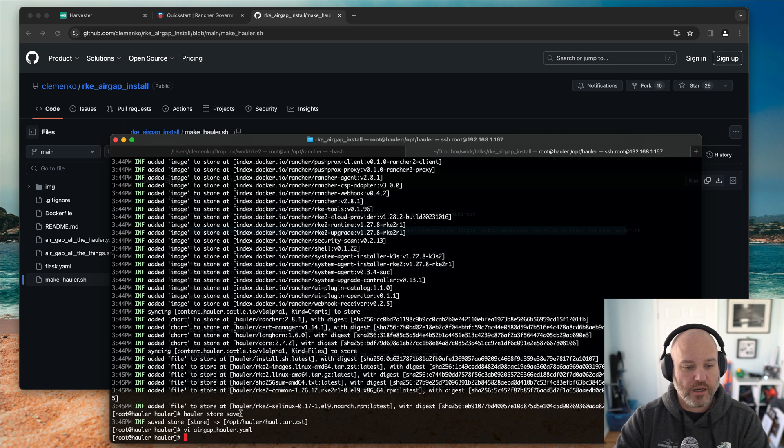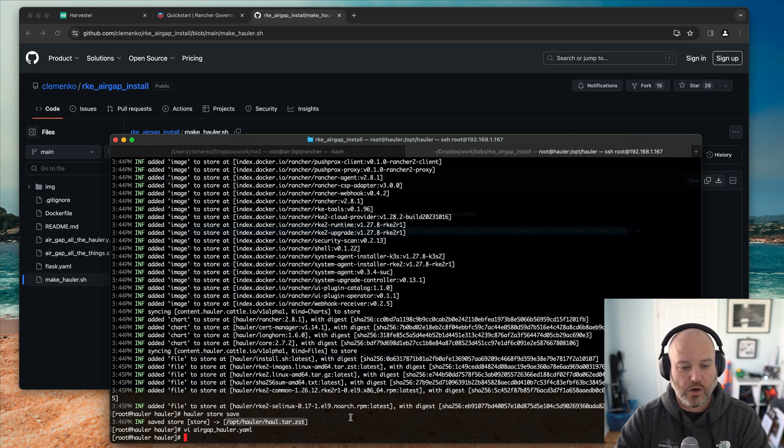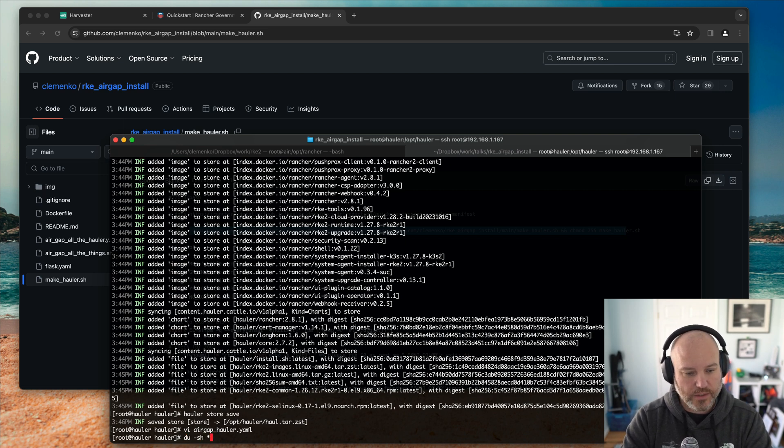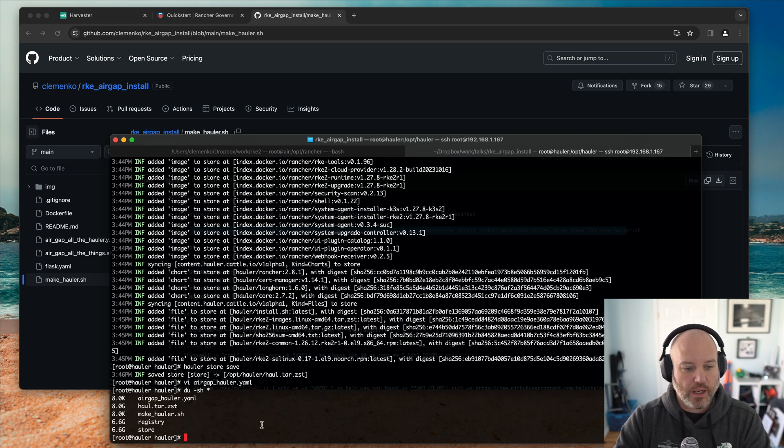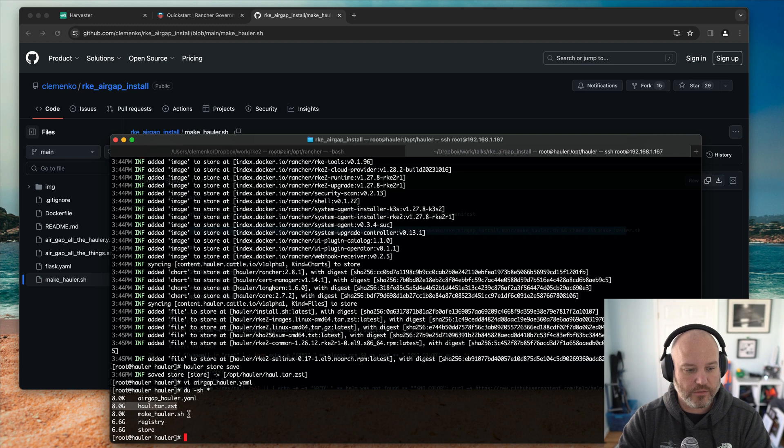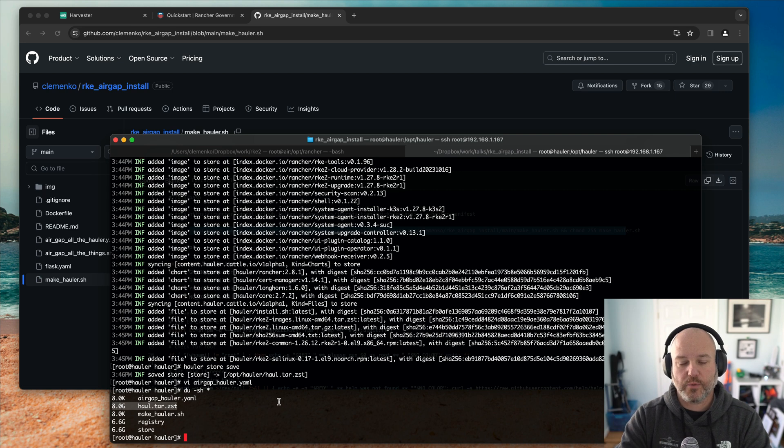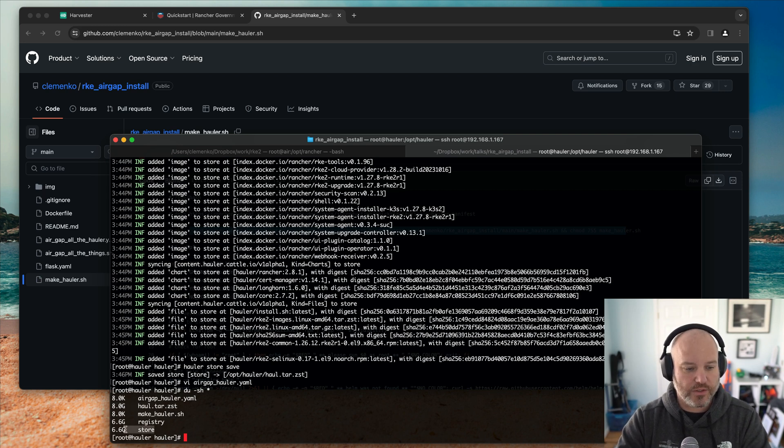It does take about two or three minutes to pull down all these images. Once it's done, I did a Hauler store save. And this outputted as the haul.tar.zst. We can do du minus sh. And we can see that it is, it should be about 6.5. I actually ran this twice, so that's why it says 8. But it should be about 6.5, 6.6 gigs. And you can see the store is there.